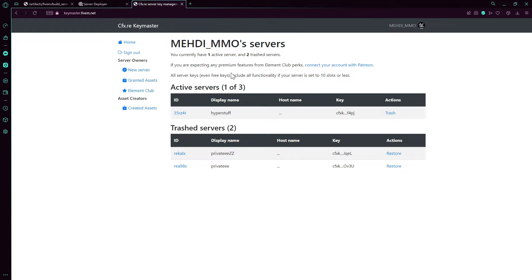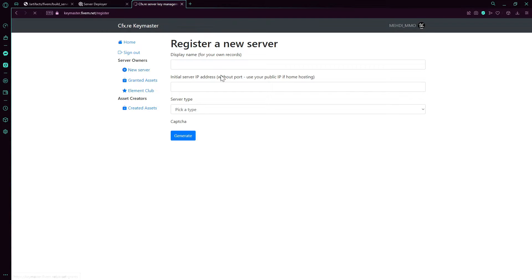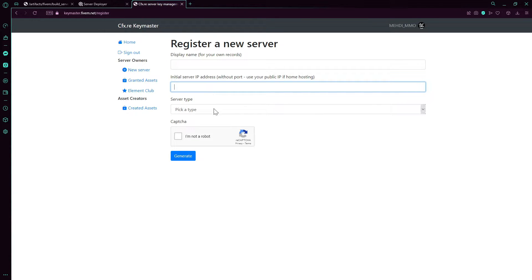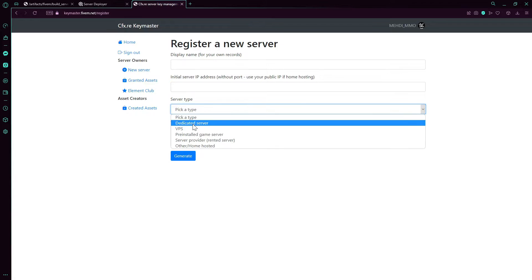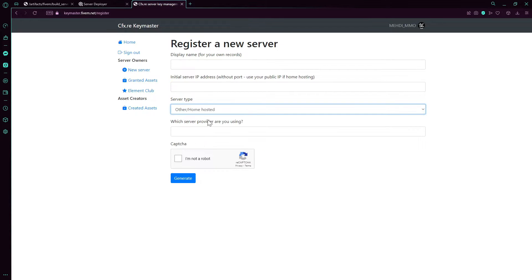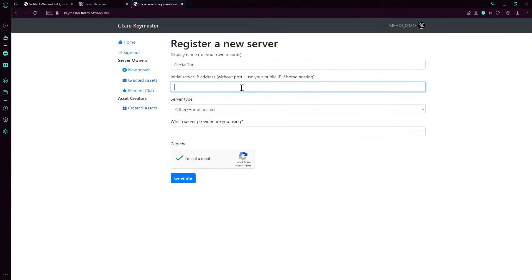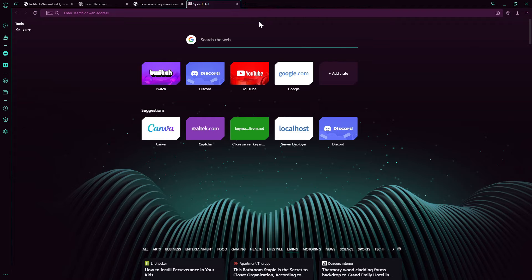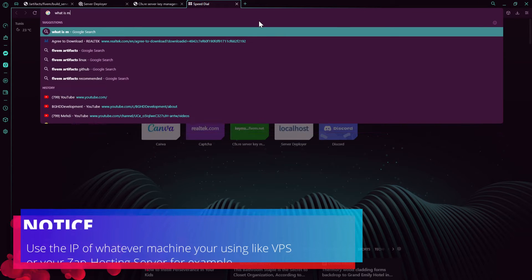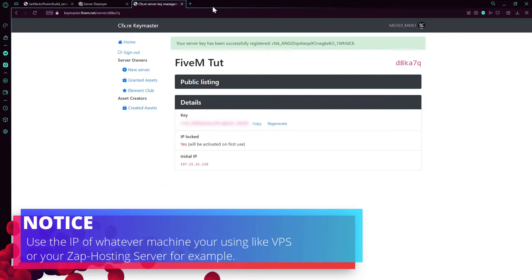I'm going to assign a new to FiveM, then create a new server of course. Then display name, nation LP, so other home hosted.